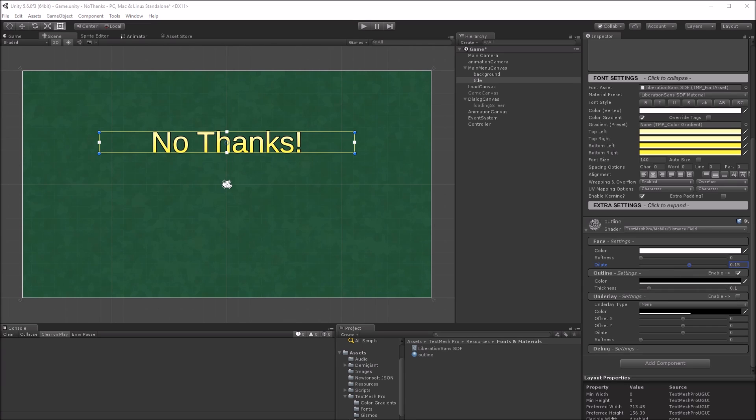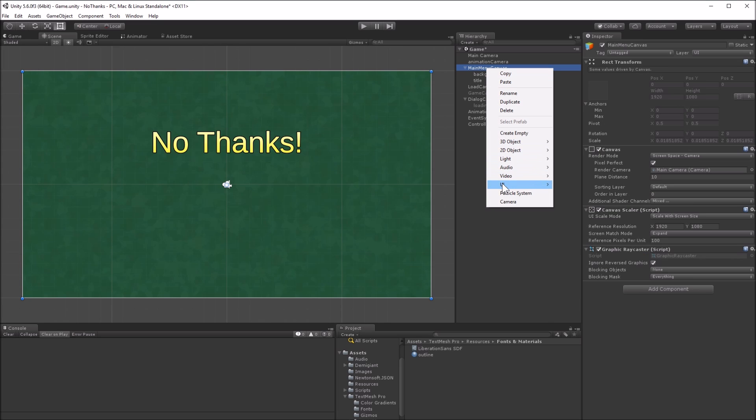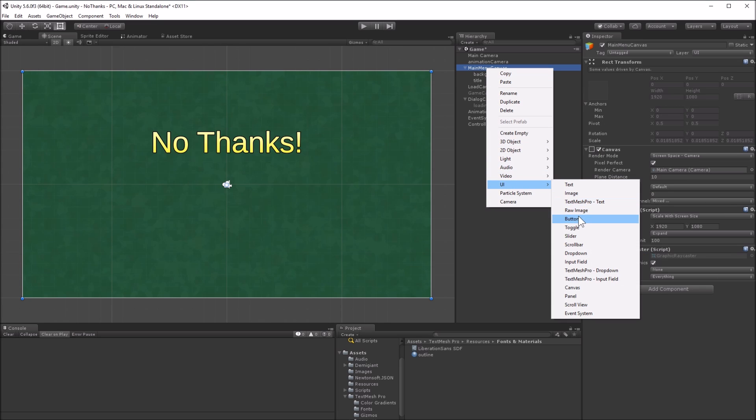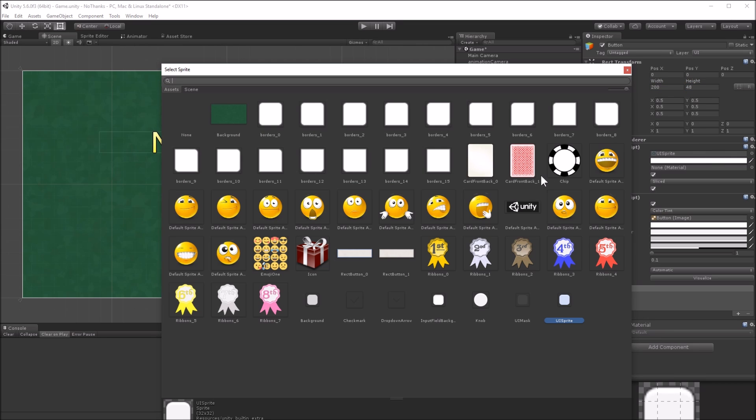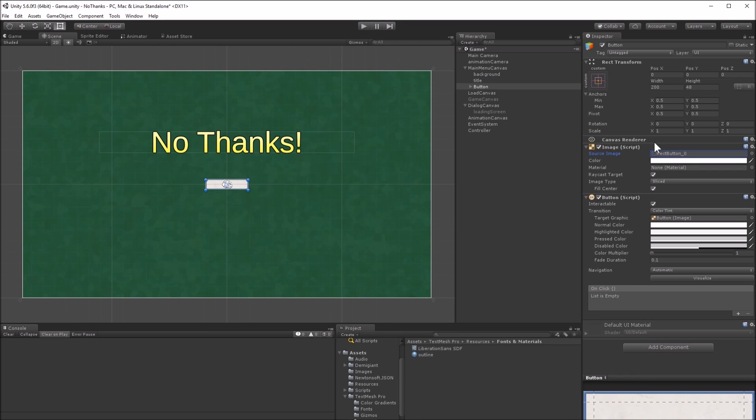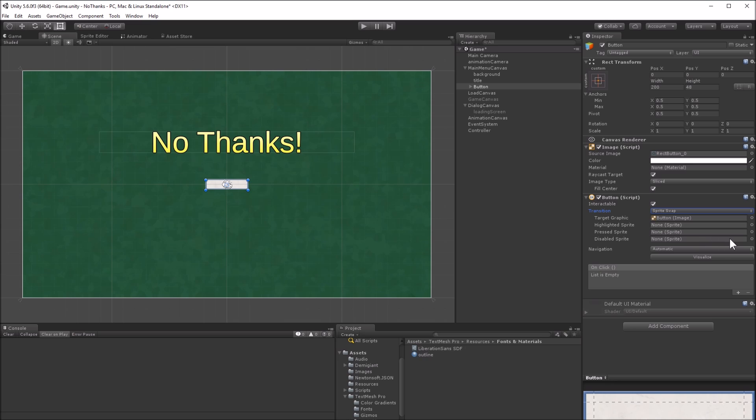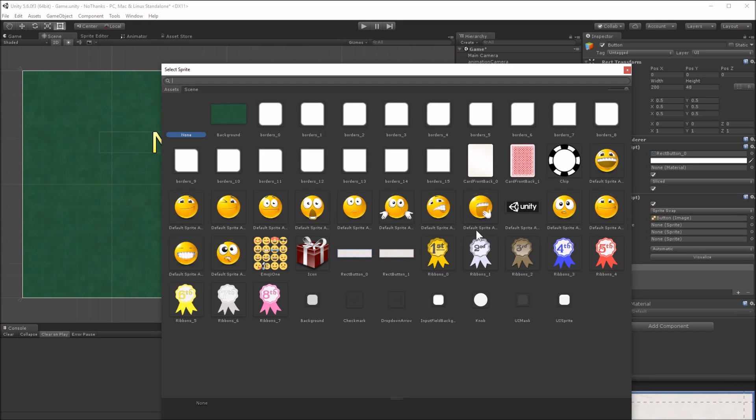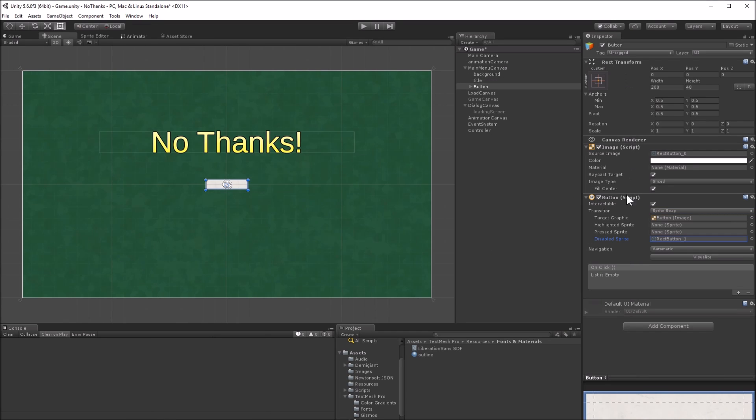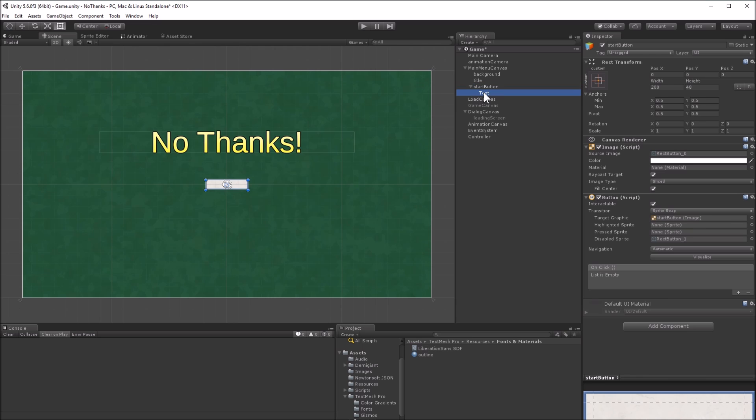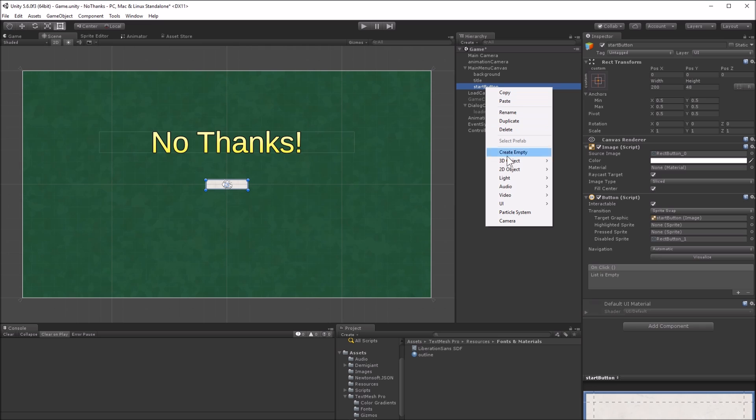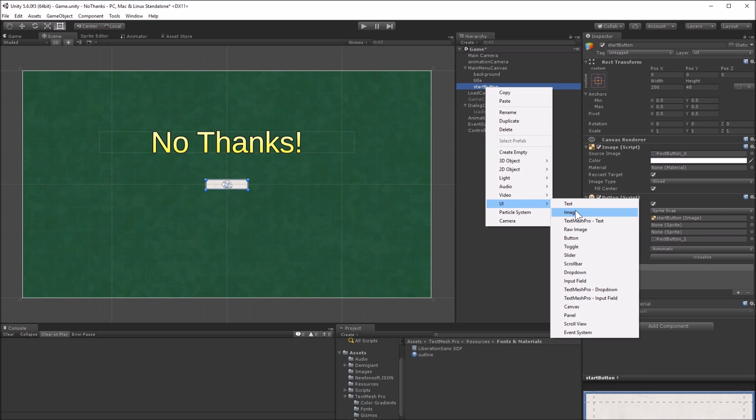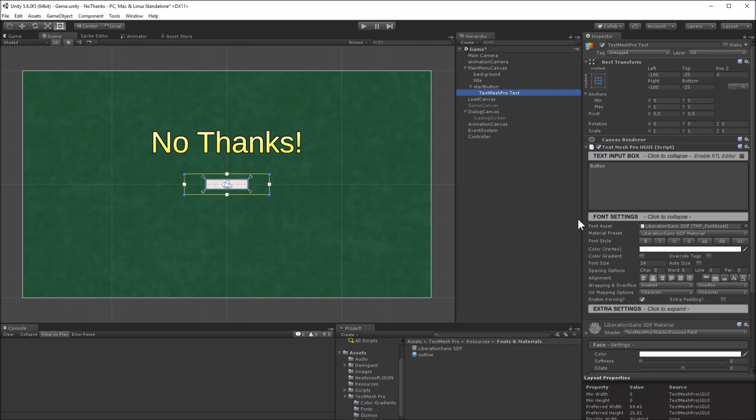Next, I'll create four buttons. They will all use the rect button image in sliced mode with a transition of sprite swap using the gray version of the rect button for the disabled state. Replace the default text object with a text mesh object. This will be the start button, so set the text to start.